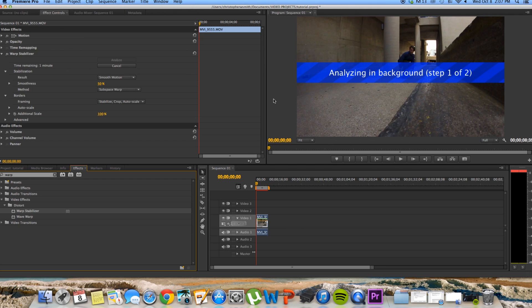Depending on how long your clip is, this won't take more than a minute or two. But basically, you're going to wait for that to analyze.